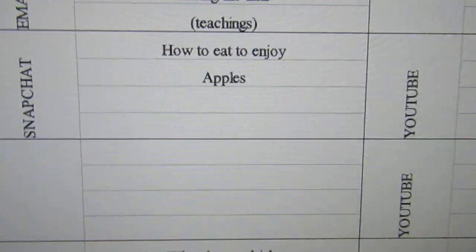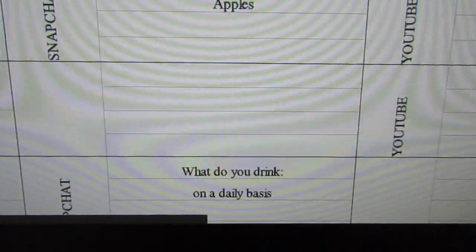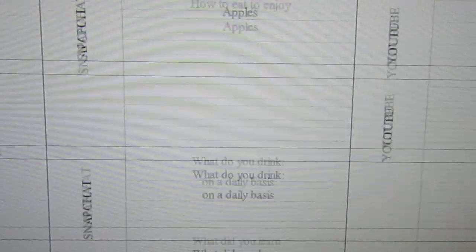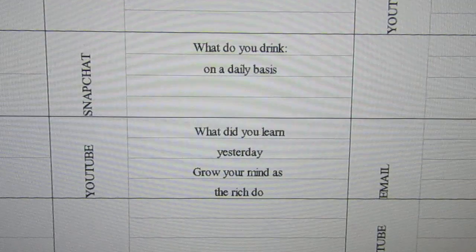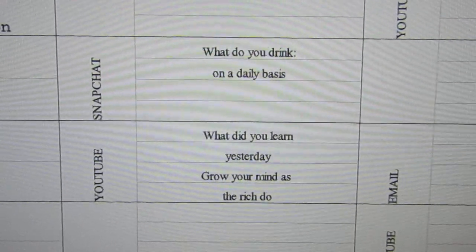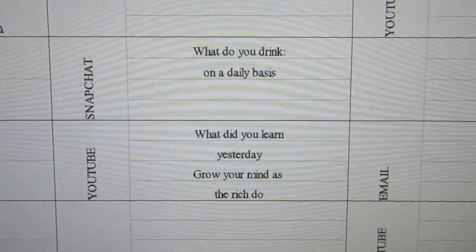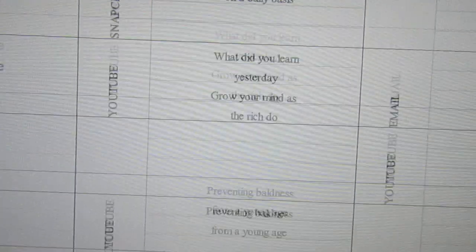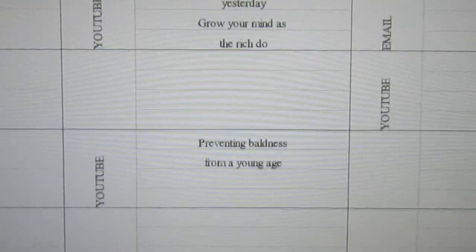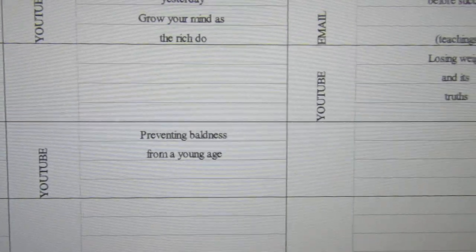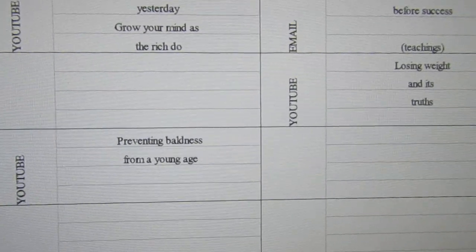How to eat to enjoy. What do you drink on a daily basis? What did you learn yesterday? Work your mind as the rich men do. Preventing wellness at a young age.